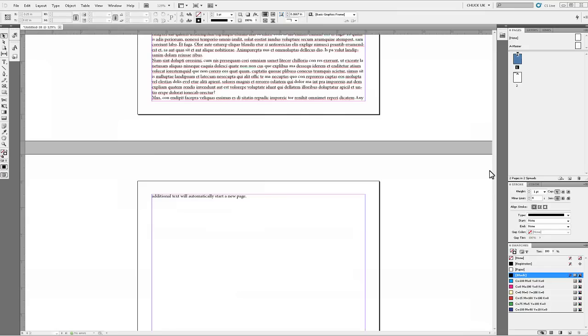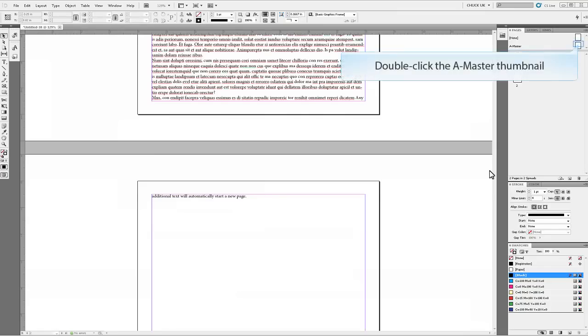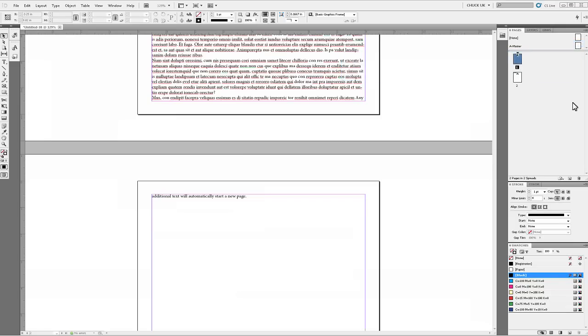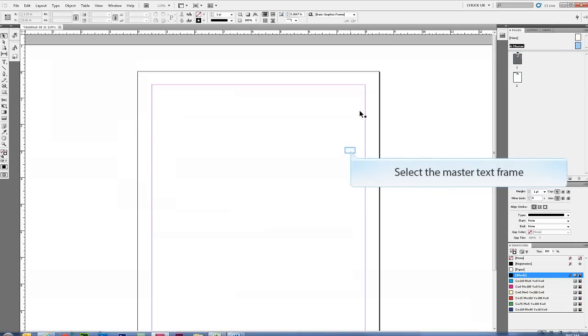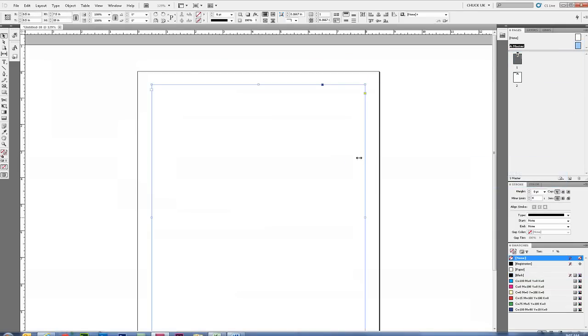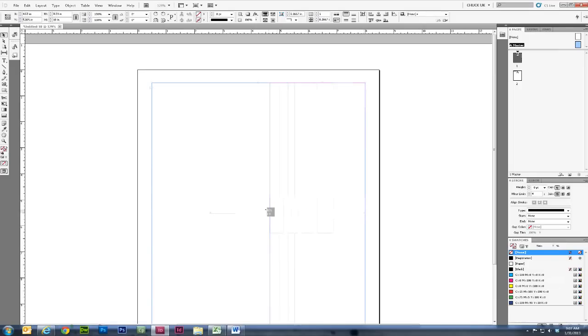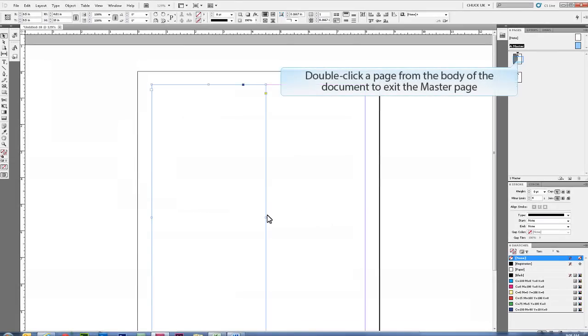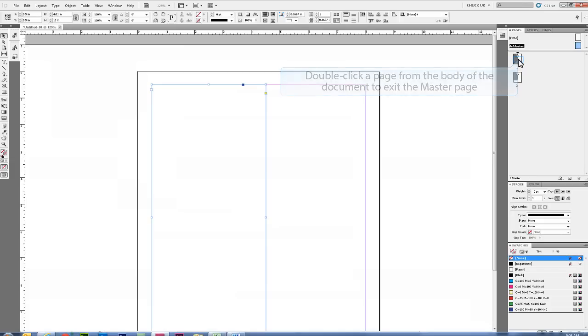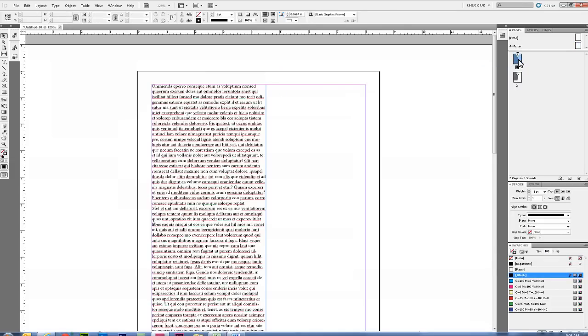A master text frame can then be resized from the master page, and it will automatically update every page using it throughout the document. The text will still flow from page to page and be adjusted to the new size.